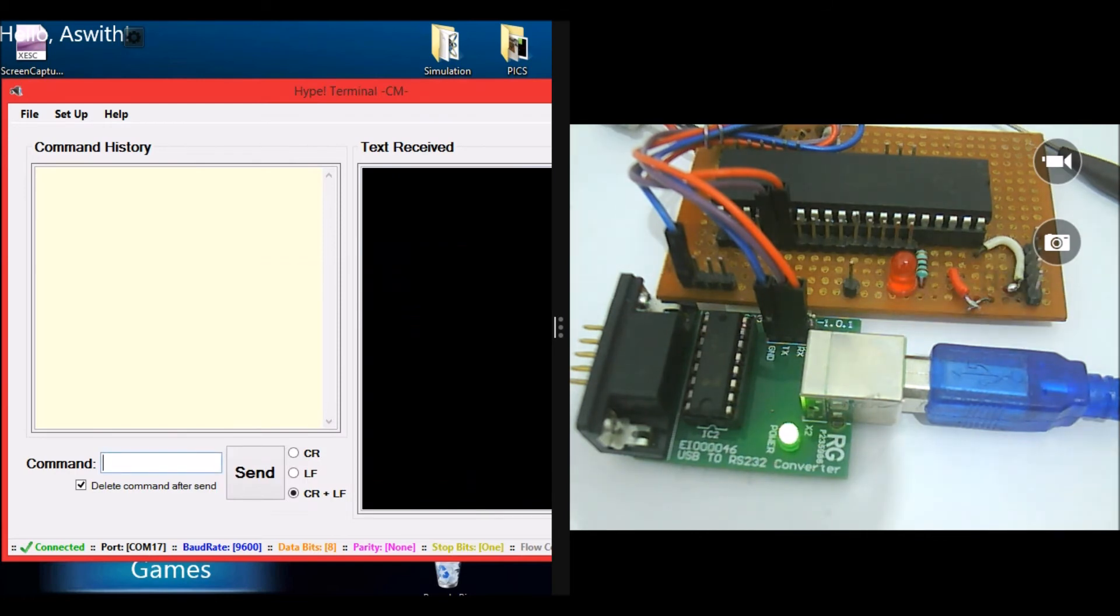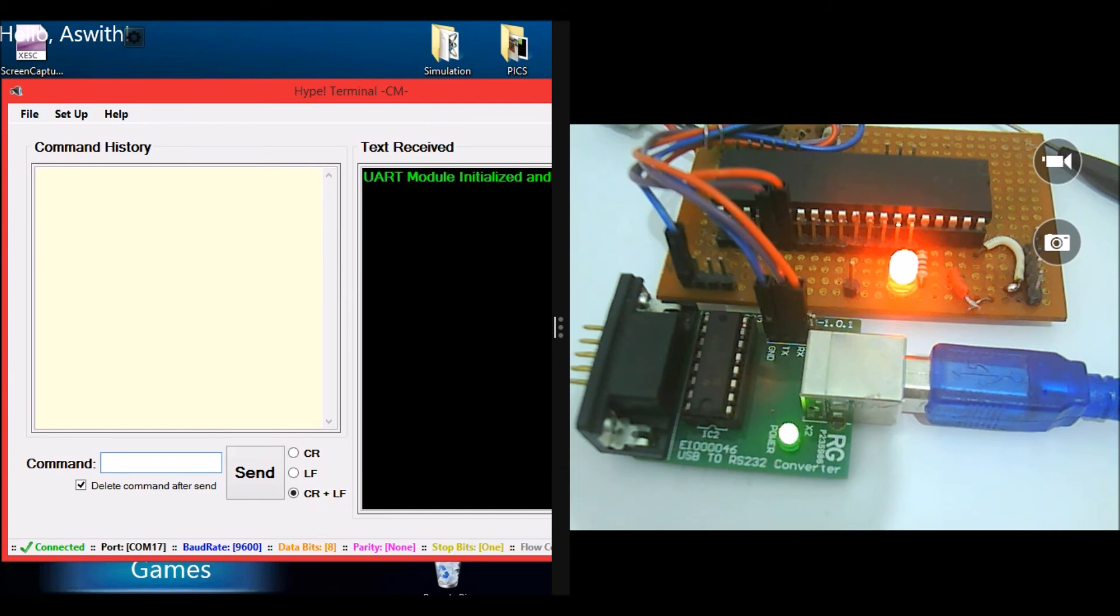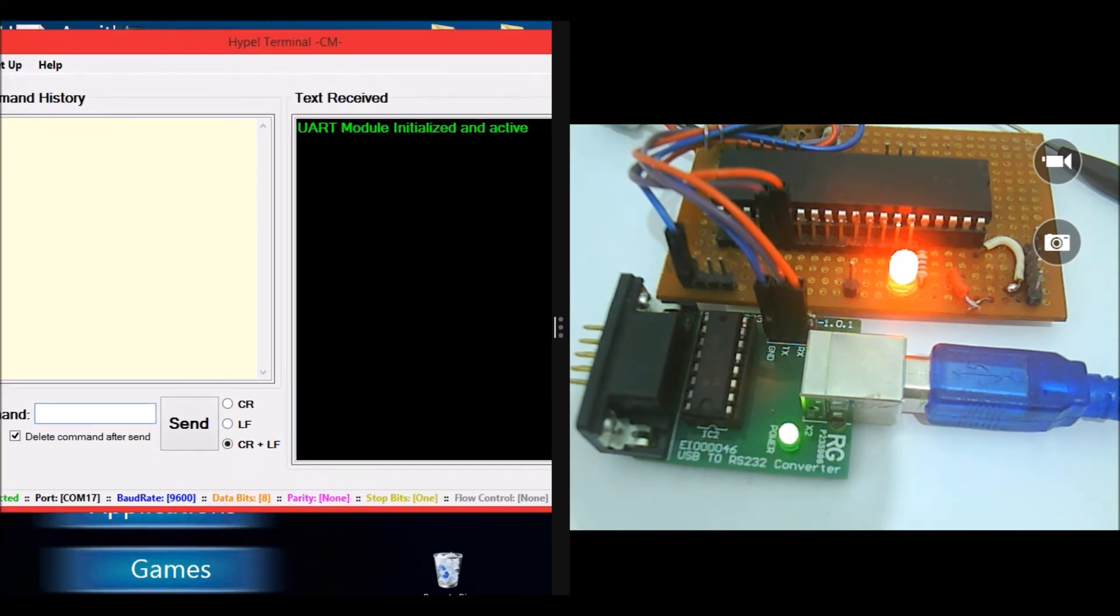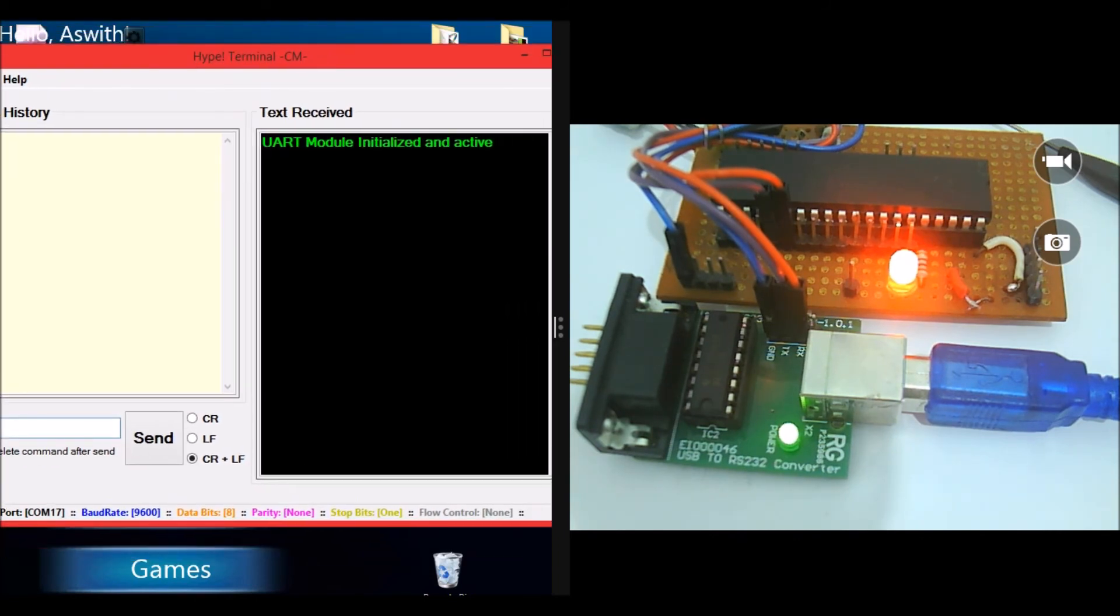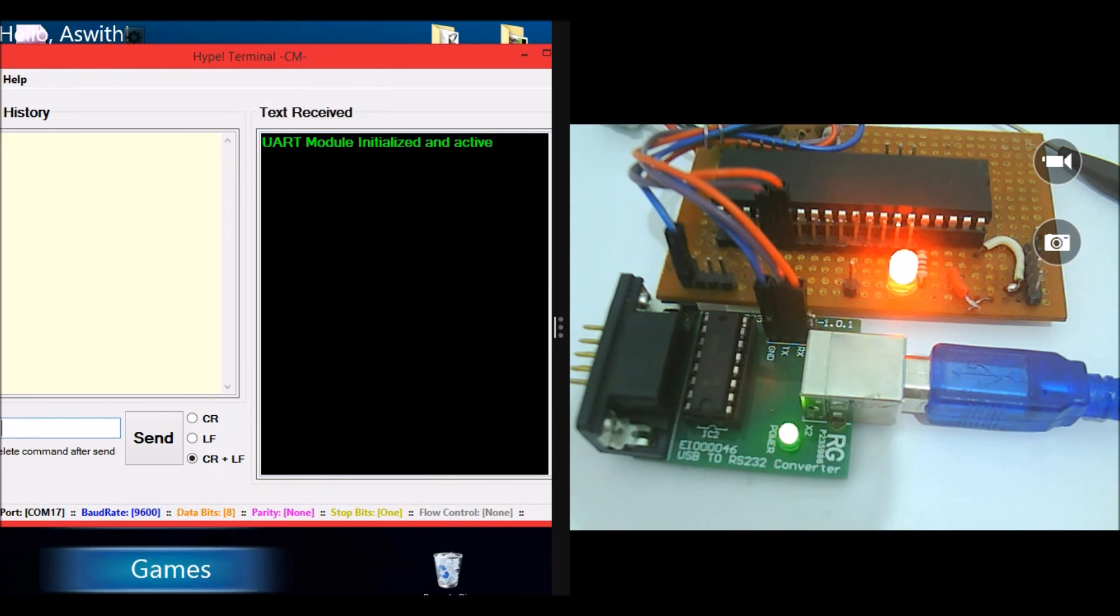I'll go ahead and turn on my perf board. So once I turn on the board, the light is already on according to my previous command, and I get a message: UART module initialized and active.